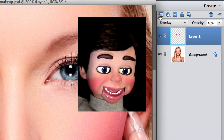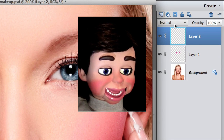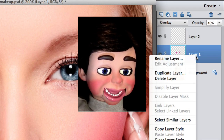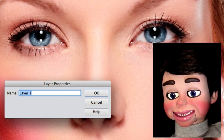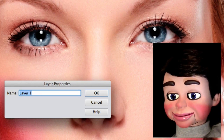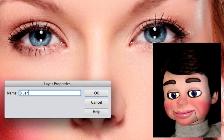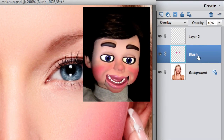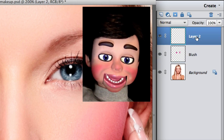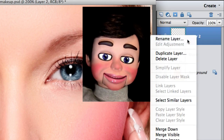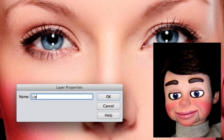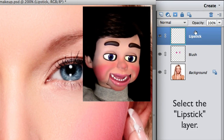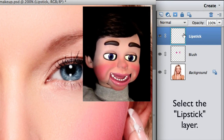Now we're going to click on create a new layer again. I'm going to right-click on layer 1 and select Rename Layer, and I'm going to call this layer Blush. Now I'm going to right-click on layer 2, select Rename Layer, and call this layer Lipstick. This will help us see what's going on.